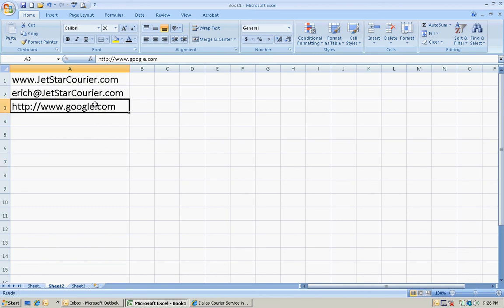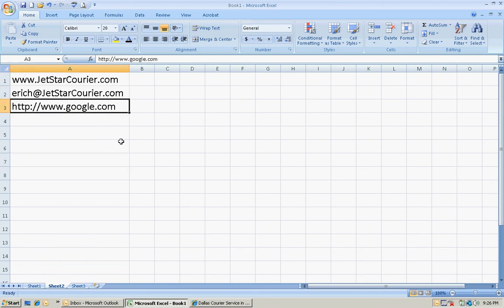But now all of the hyperlinks are gone and you don't have to worry about working on your Excel spreadsheet and accidentally clicking it and going to a web page.